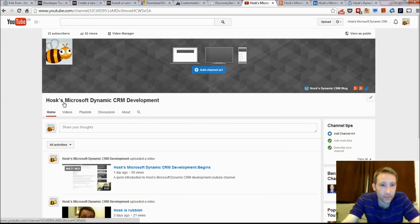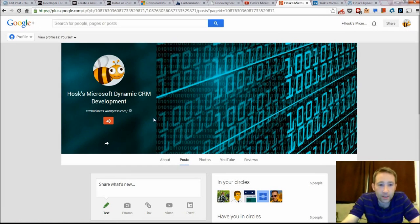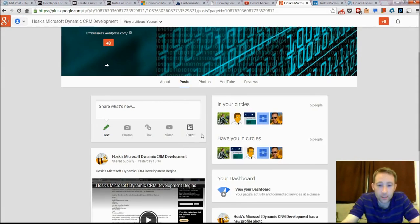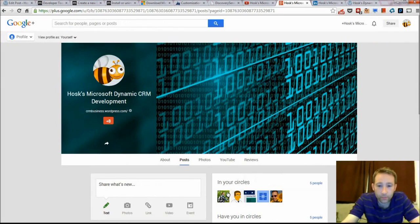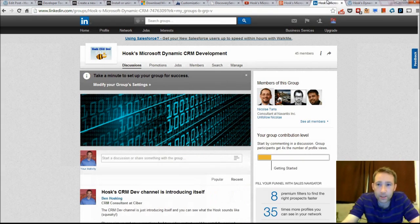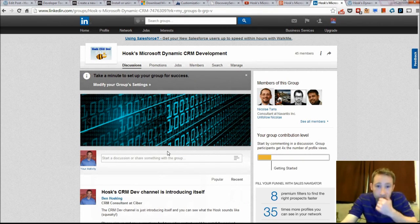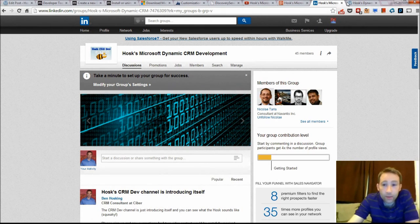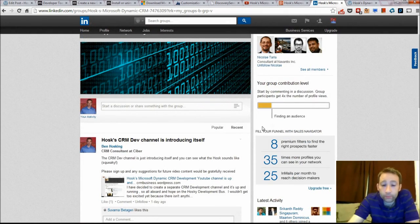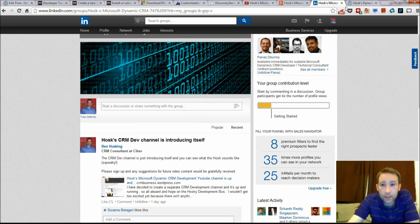It's got a Google Plus site where you can follow it there, leave comments. We've got the LinkedIn group if you want to add some comments of perhaps what things you want or discuss about development.